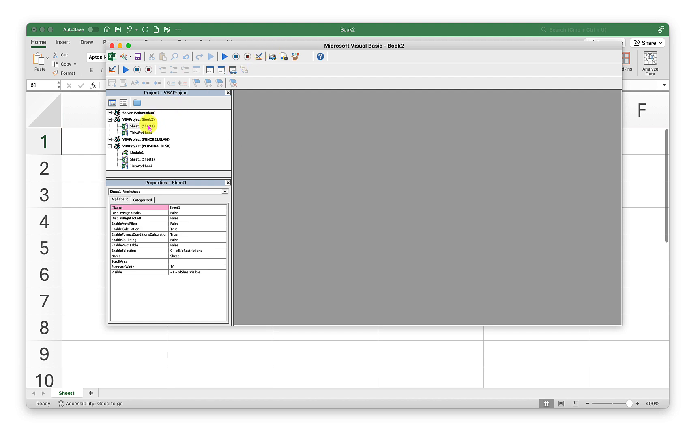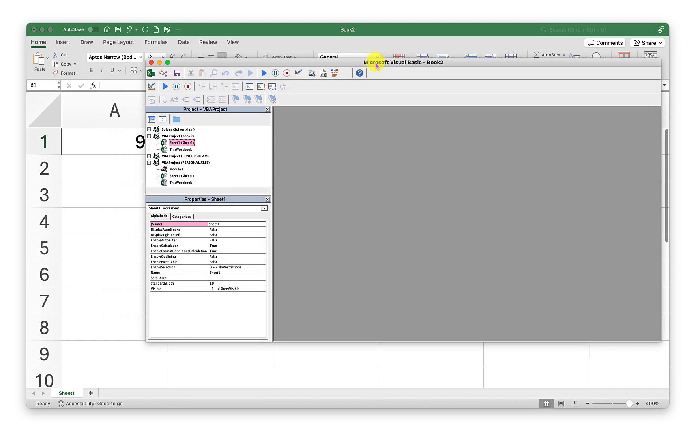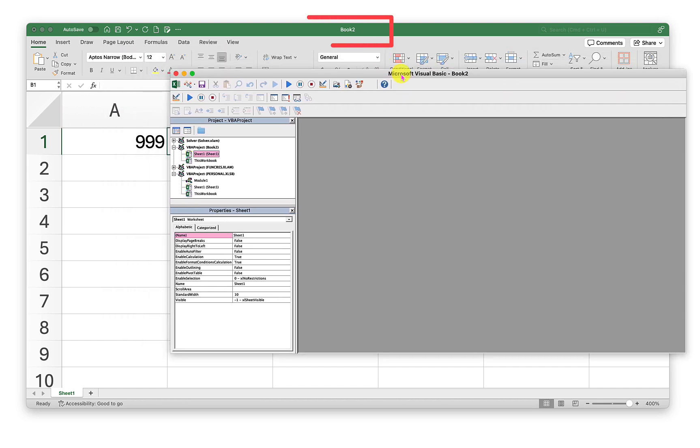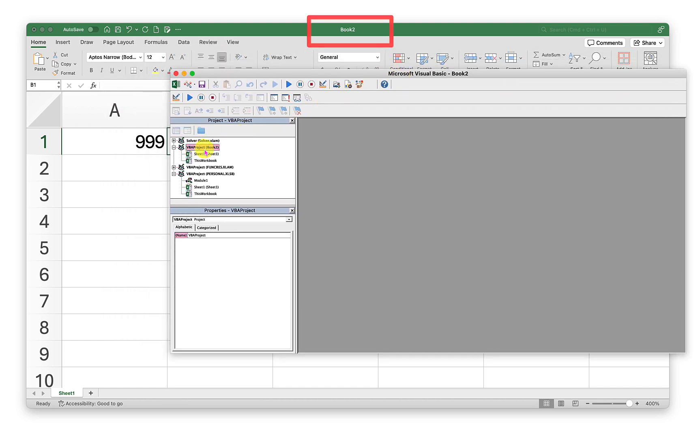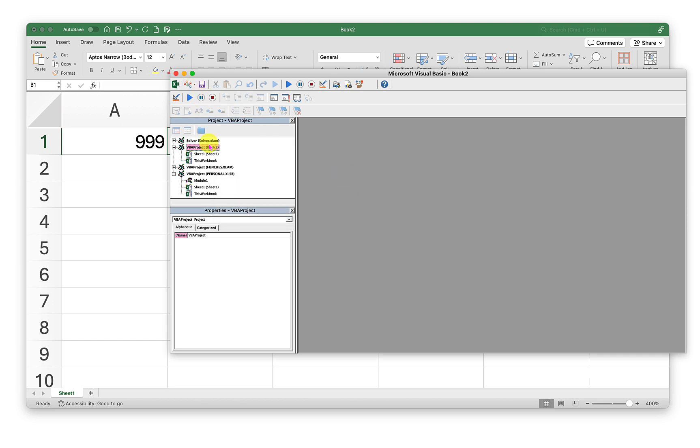Now while you have this open, focus on the name of the workbook. The name of the workbook here is Book 2. So I need to select the VBA project which is Book 2, right-click on it, and then select Insert and Module. Or I can simply select this VBA project in the project panel and then in the toolbar click on this little button on the top left and select Module.